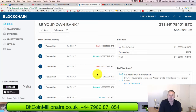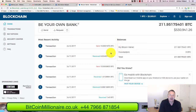Hi everyone, my name is Adrian Hibbert and I'm based in Cardiff in South Wales in the UK. I just want to do a quick video to show you how to move cryptocurrency.